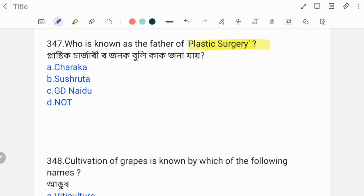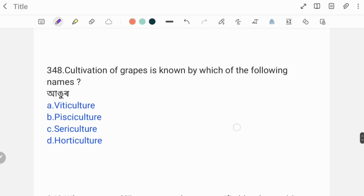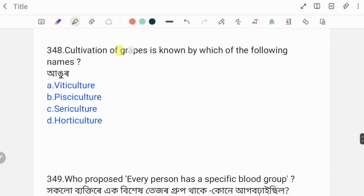Next question: Plastic surgery is known by which name in journals? The correct answer is Option B: Sushruta. Sushruta is also known as the Father of Indian Medicine.